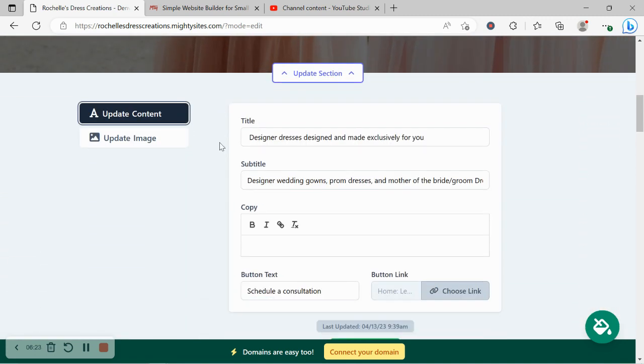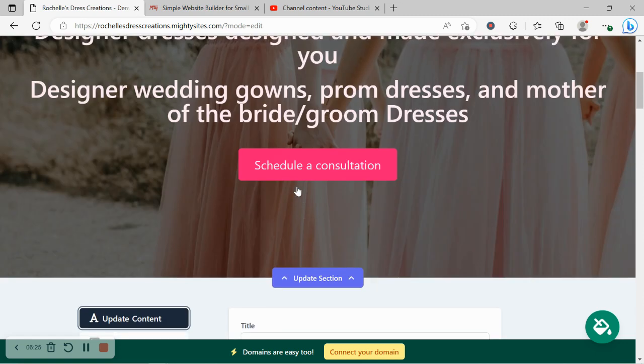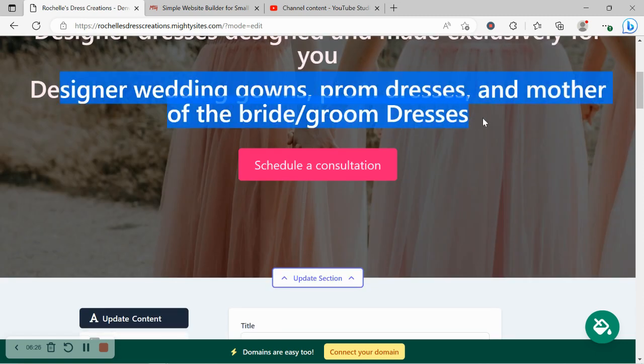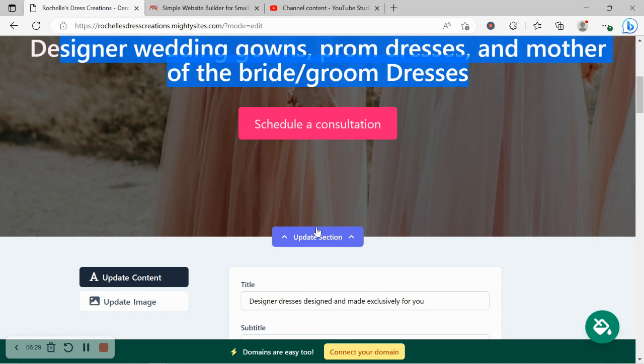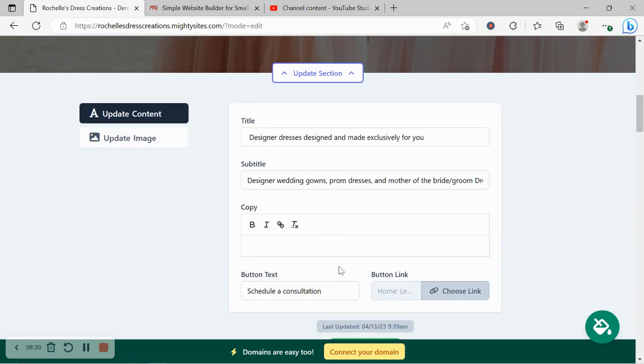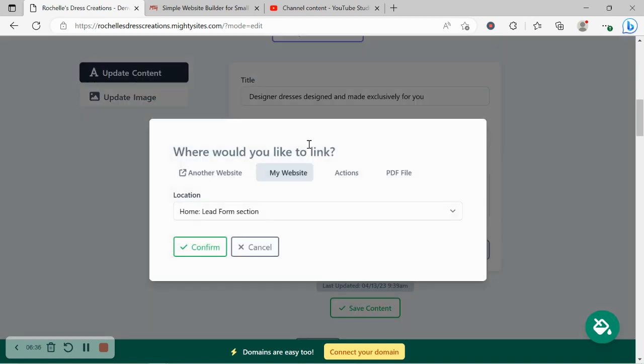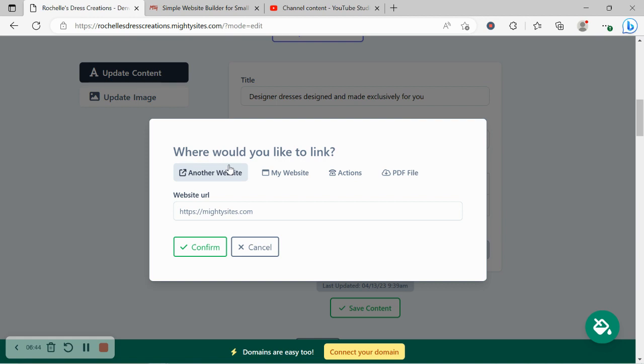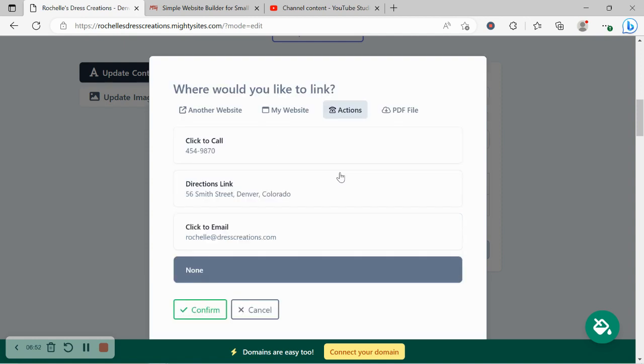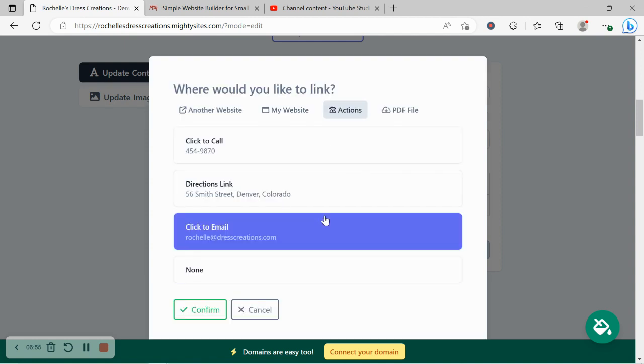Let's head over to update content. Here you can change the title and subtitle to suit your needs. The button currently says schedule a consultation. You can change it, maybe you just wanted to say get directions or get in touch, but I'm going to leave it for now and head over to choose link. We can link to another website, maybe you take calendar bookings on an online third party like Calendly, for example, where people can easily book a consultation with you. Go ahead and put the URL here.